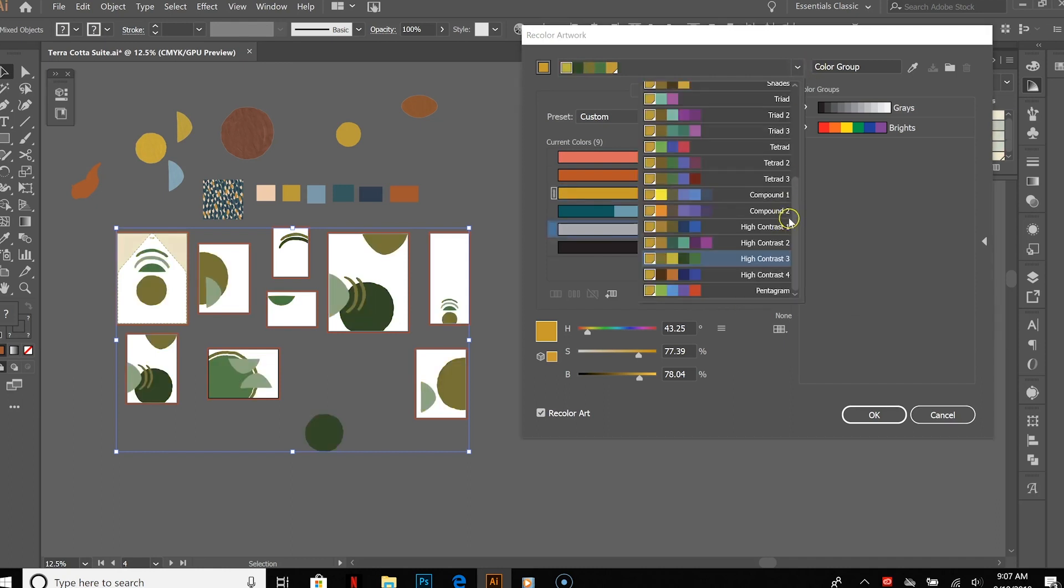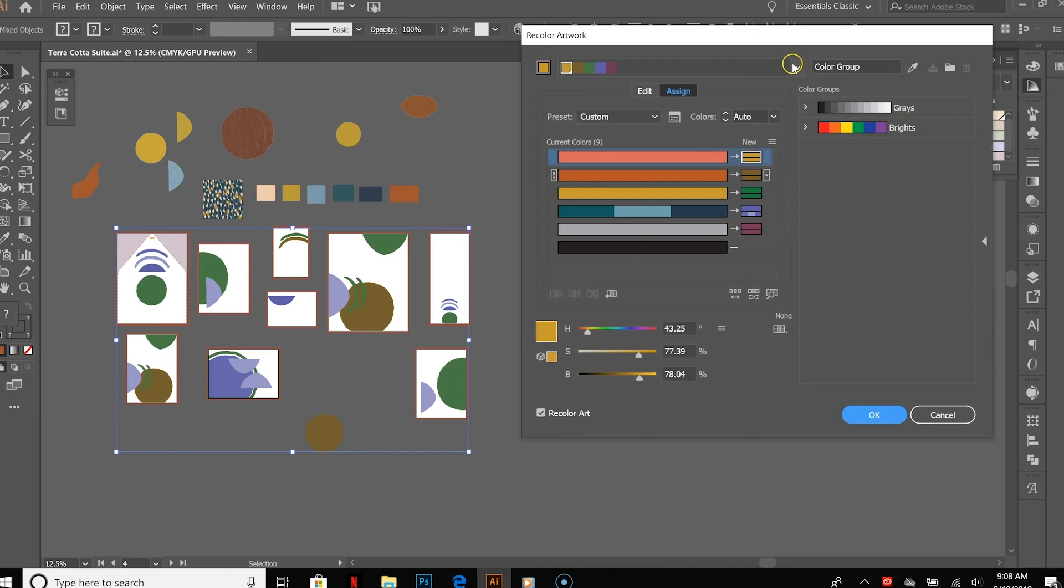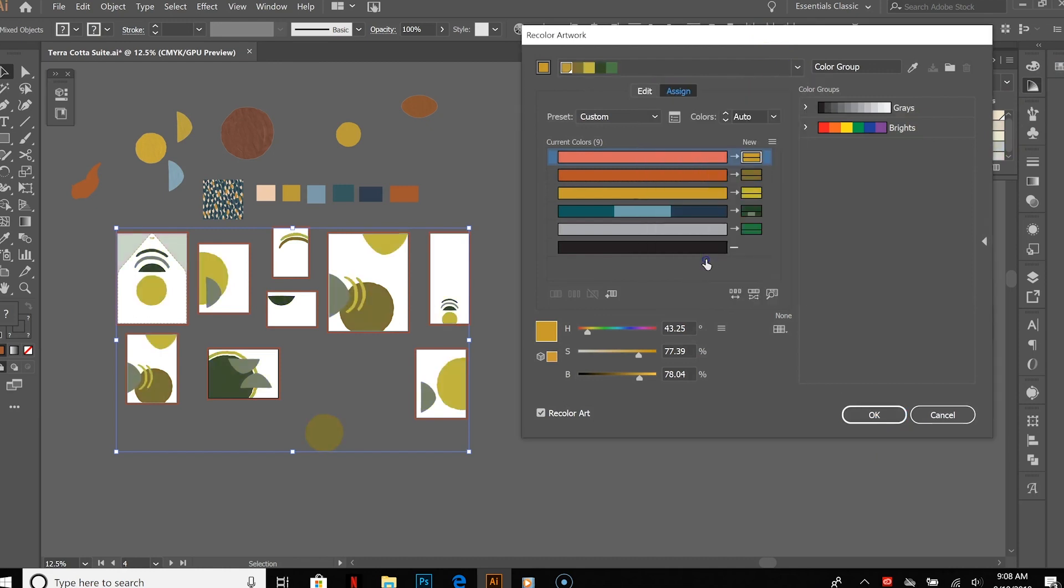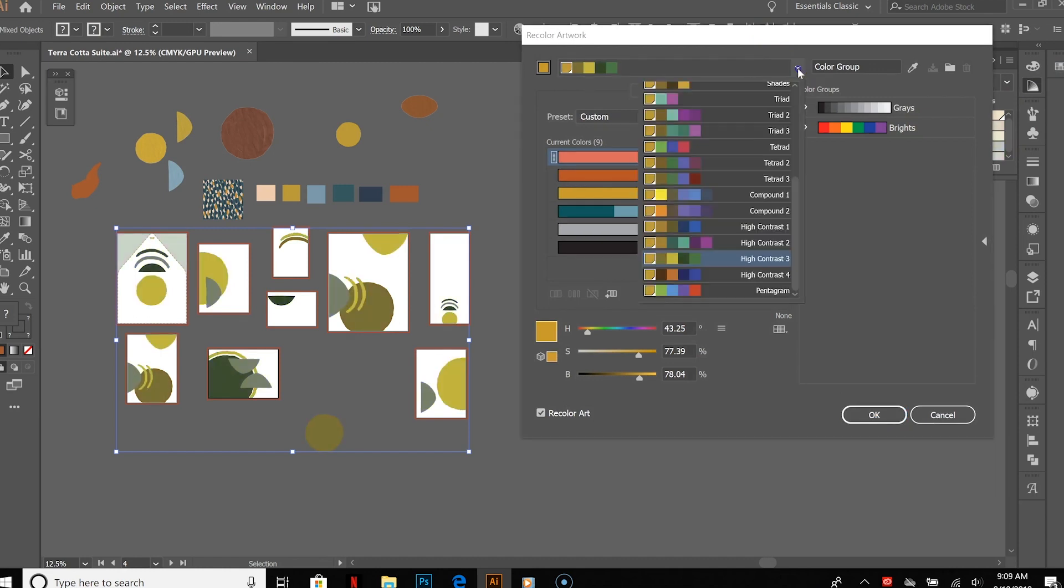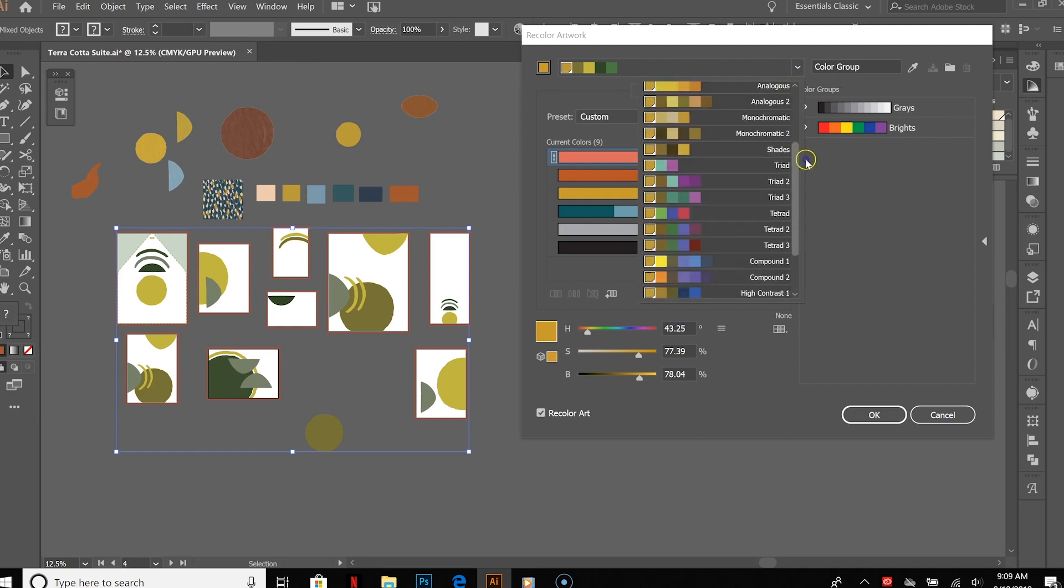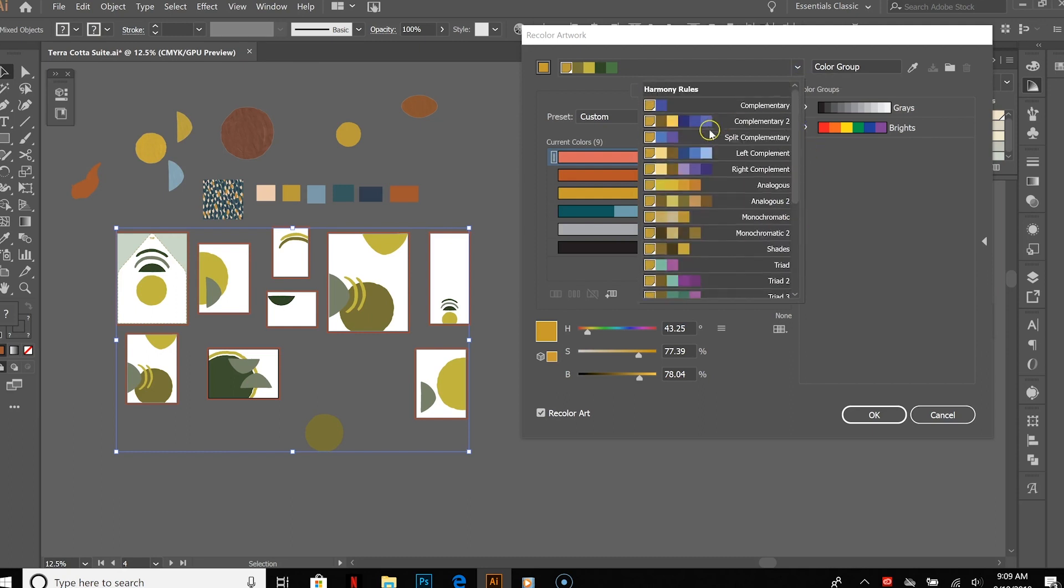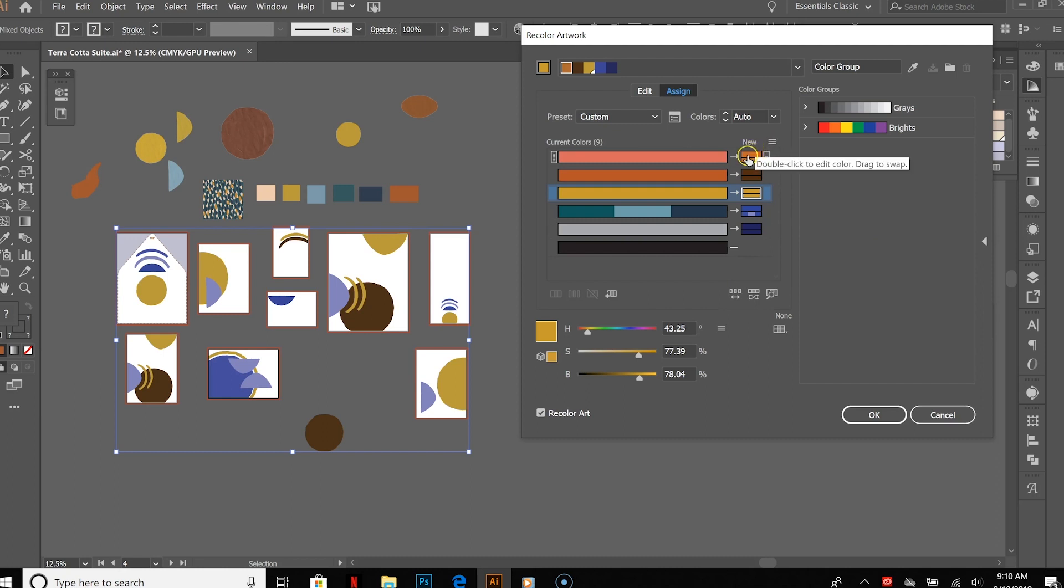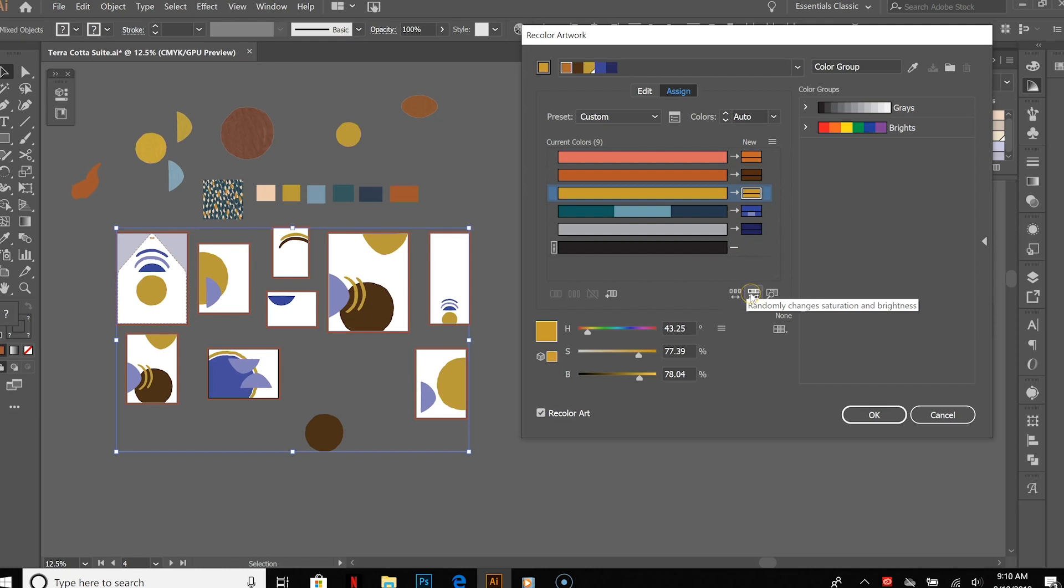And one more thing that I do want to show you is kind of a similar vibe. I'm going to choose one that we kind of liked. Okay, so I'm going to choose this one as a place to start for this portion of it. So this one is randomly changing color order, so then the orange moved down, etc. So this just cycled through the color that we've chosen. This one is randomly changed saturation and brightness.